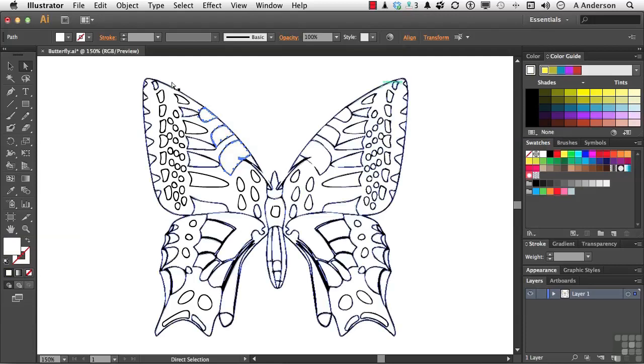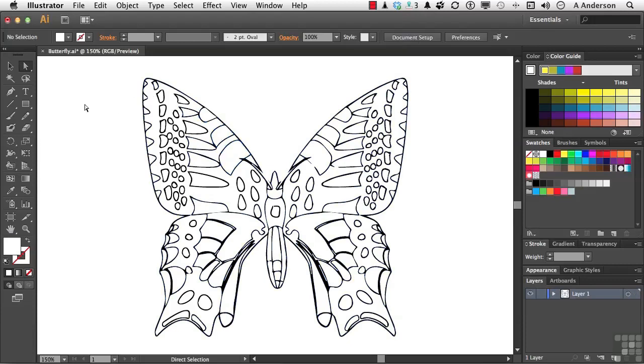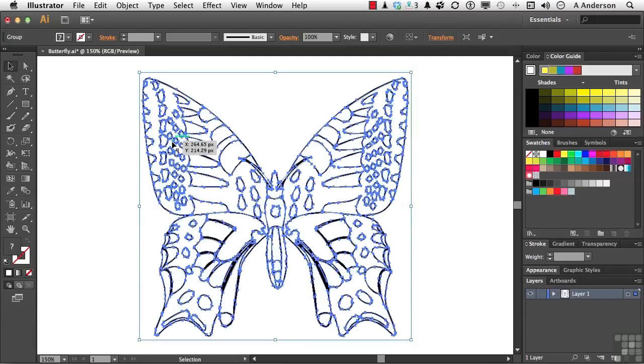So let's look at this. First thing we have to do is we have to convert this into a live painting group. And you can do that to any vector. It does not have to have come through a photograph. Anything you want to do. Come up and select it. I'll use my Selection tool. Select the whole thing. It is a group.